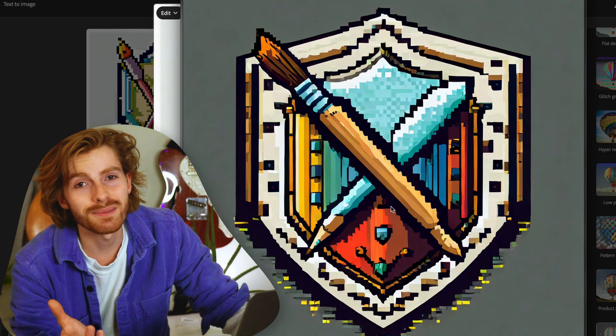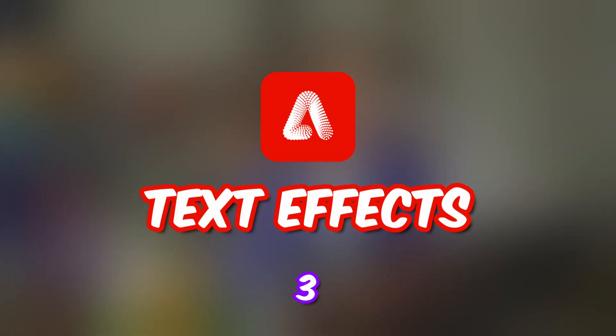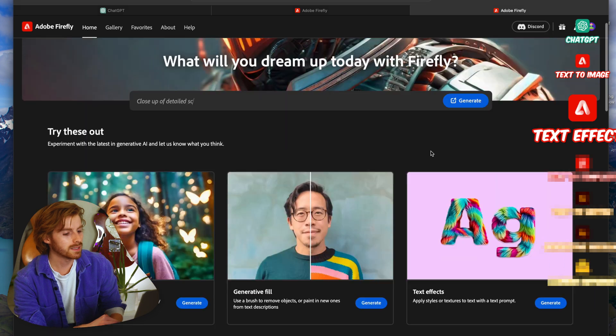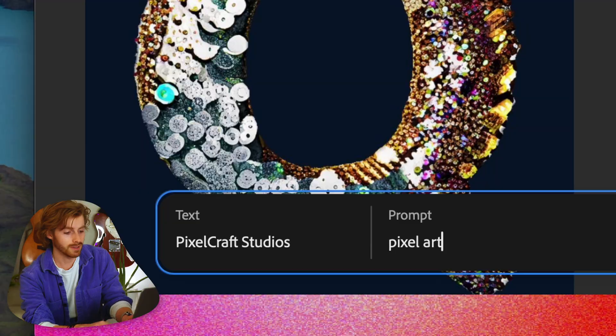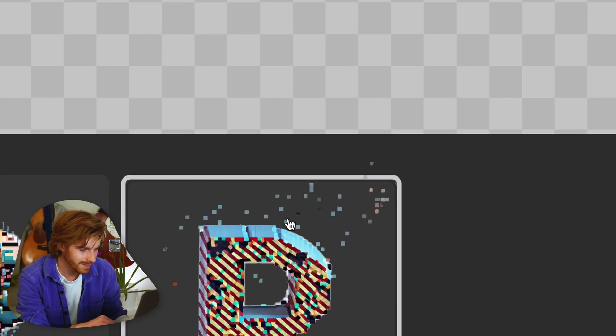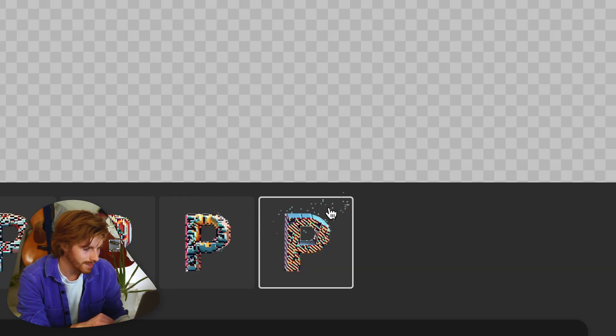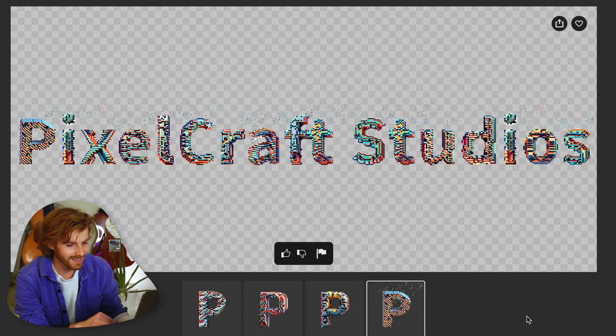I'm going with this logo — I just love it. The next tool I want to show you: if we go back to the main screen of Firefly, we have text effects. It's a very similar concept. We're going to come up with some typography to pair alongside our logo. The prompt we're going to use is 'pixel art.' So what Adobe has been going for with this is a way to make really cool custom typography. I like how it has pixels flying off — that's pretty fun.